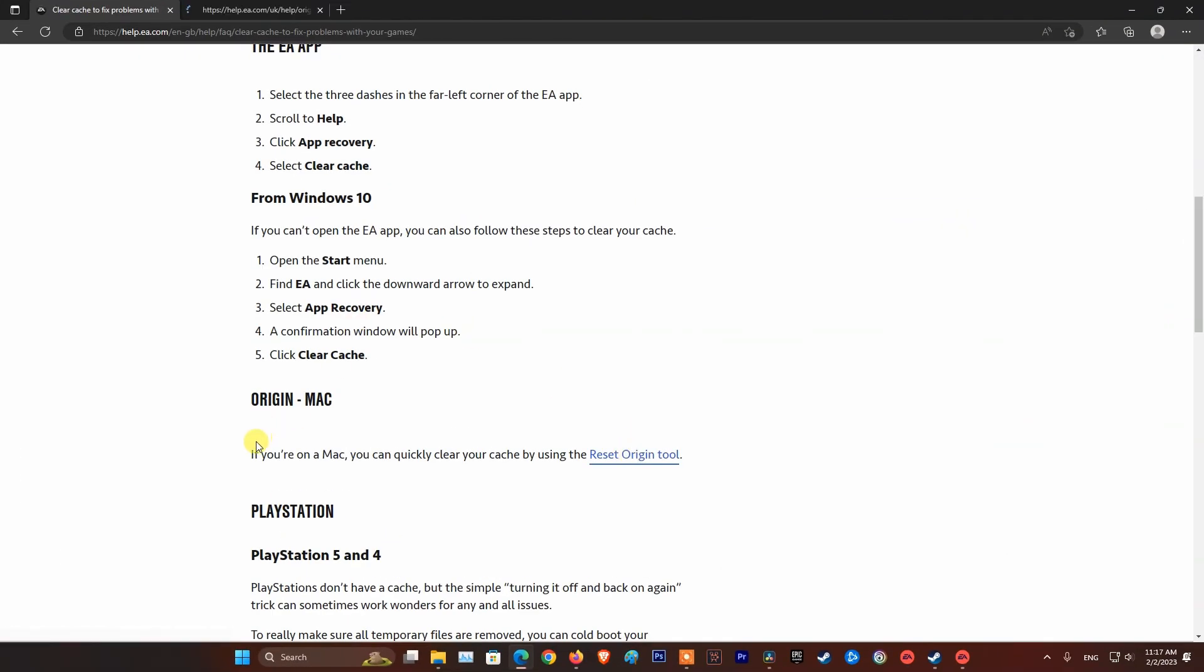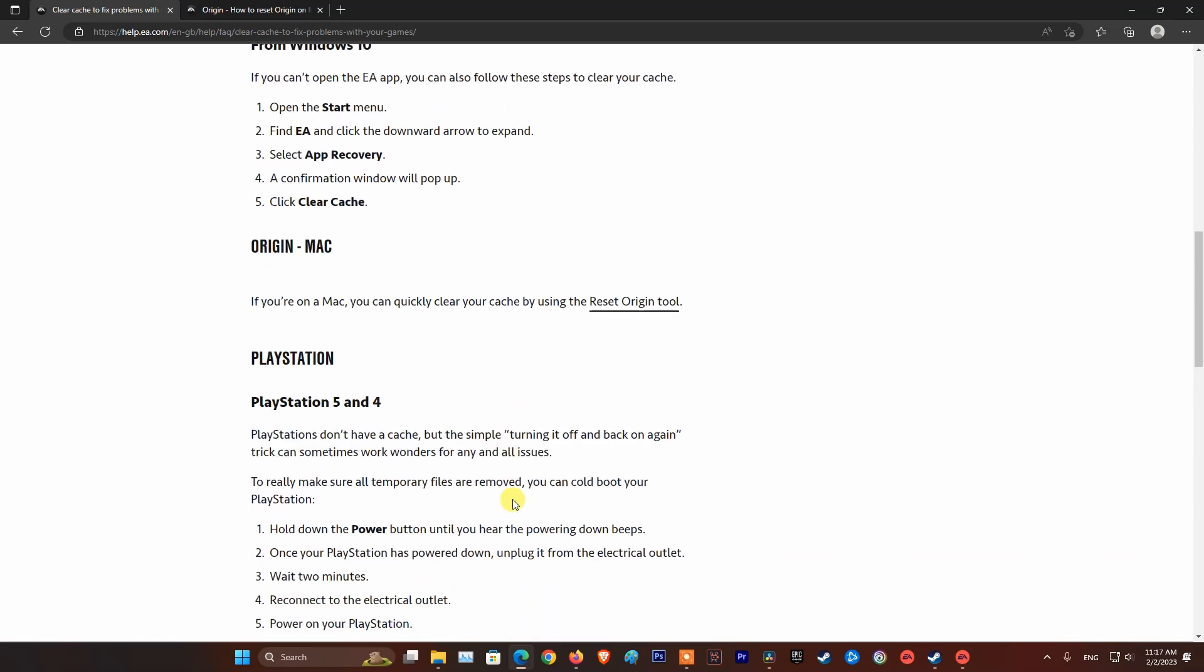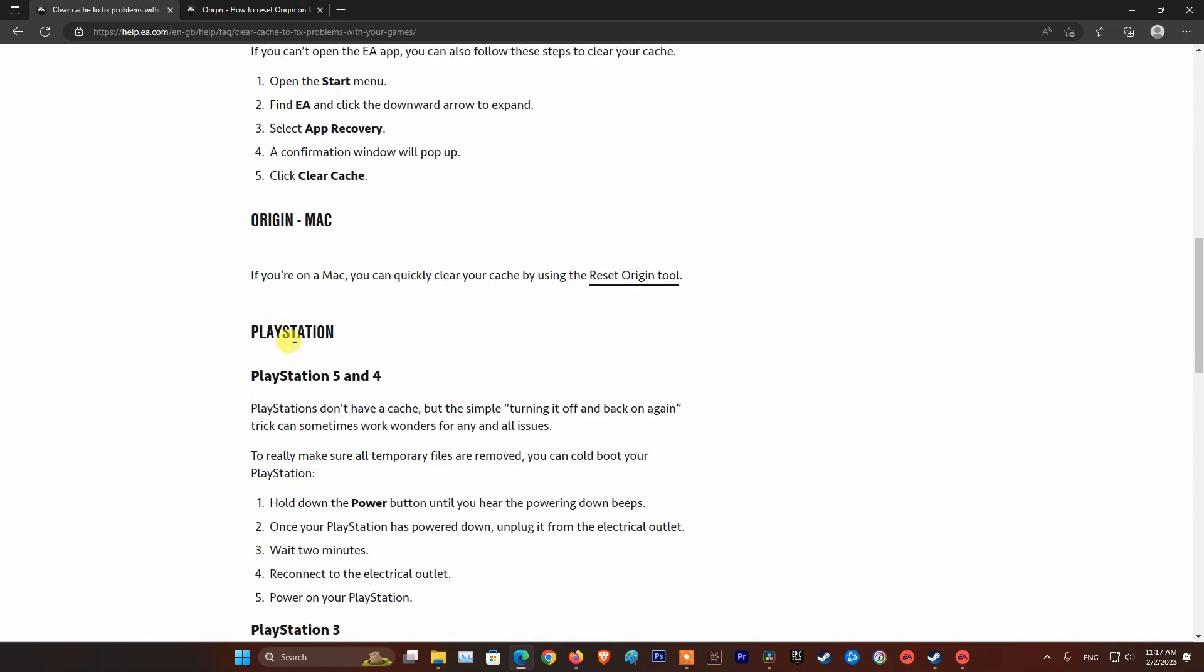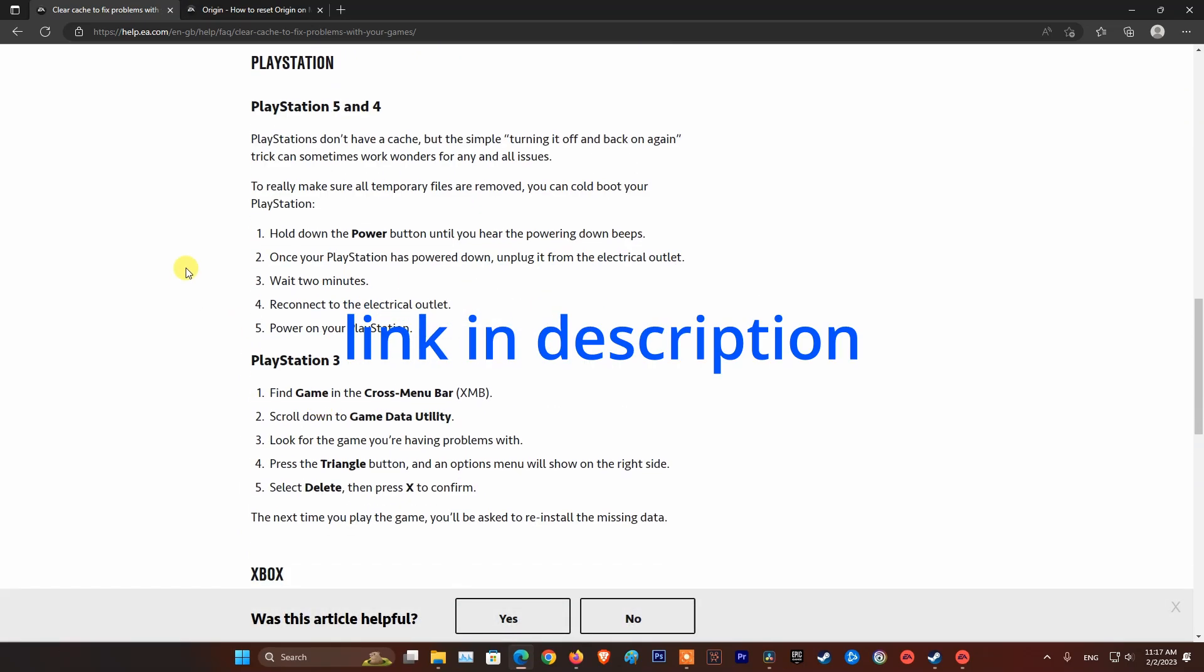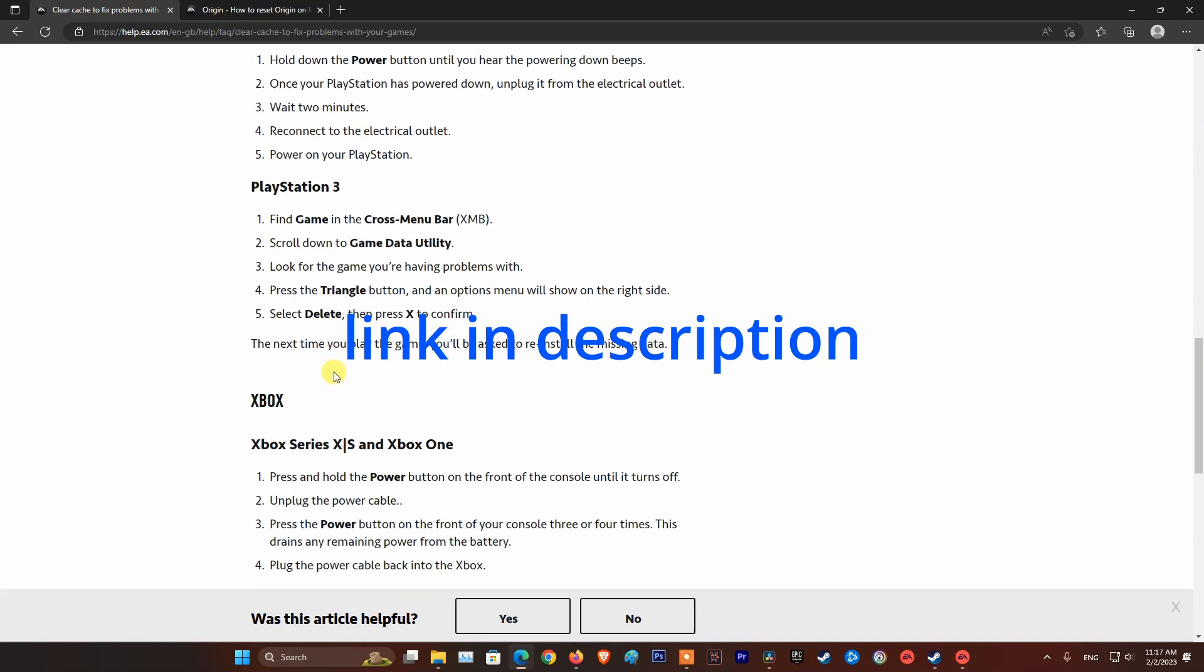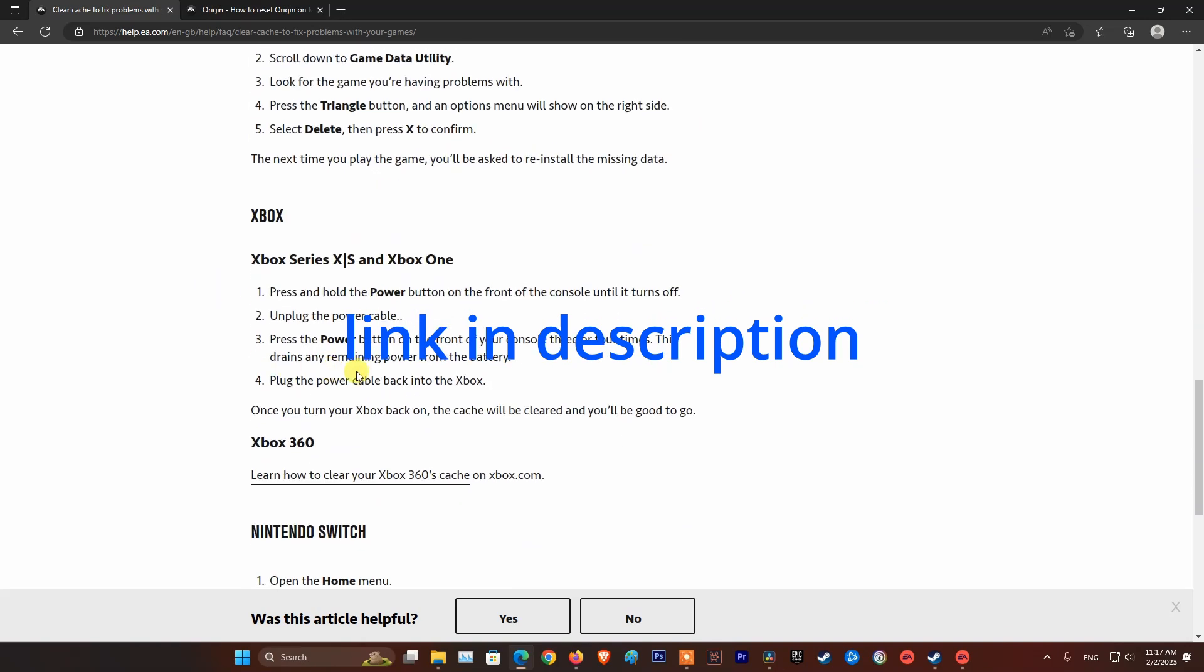If you're on a Mac, PlayStation 5 and 4, Xbox or Nintendo Switch, please refer to the EA help page for more information. The link is put in the description by me.